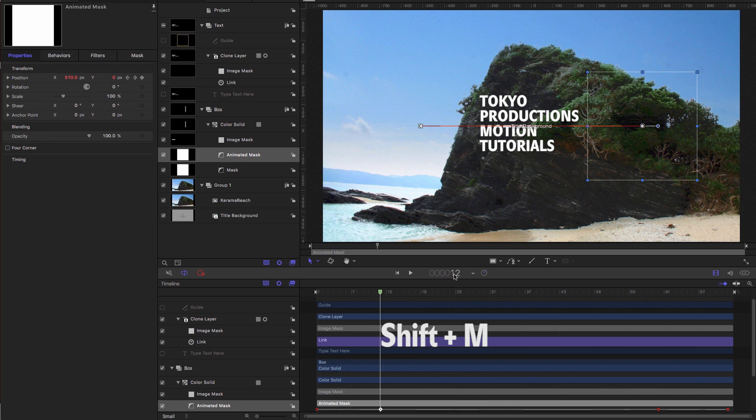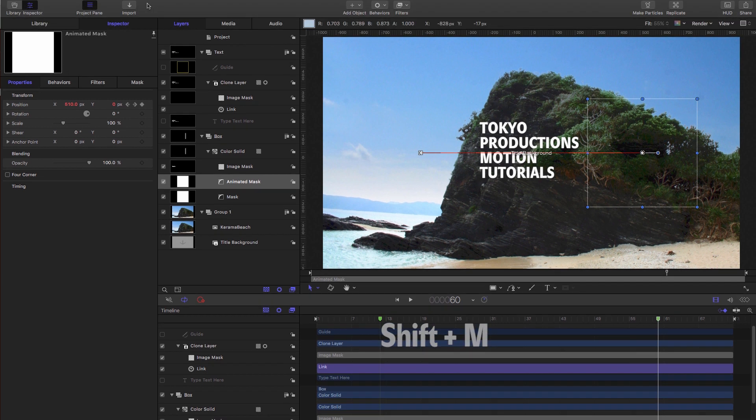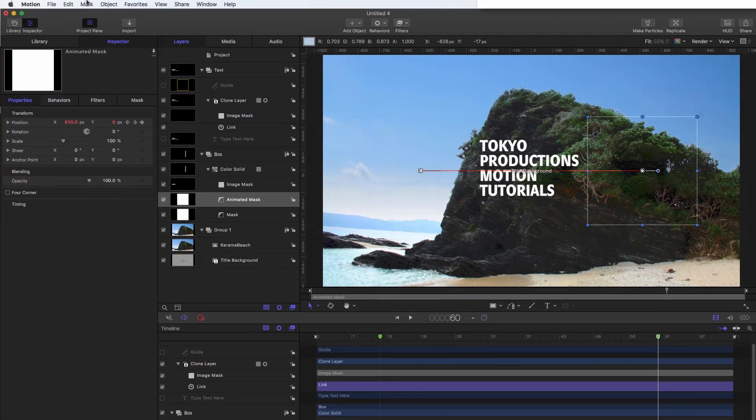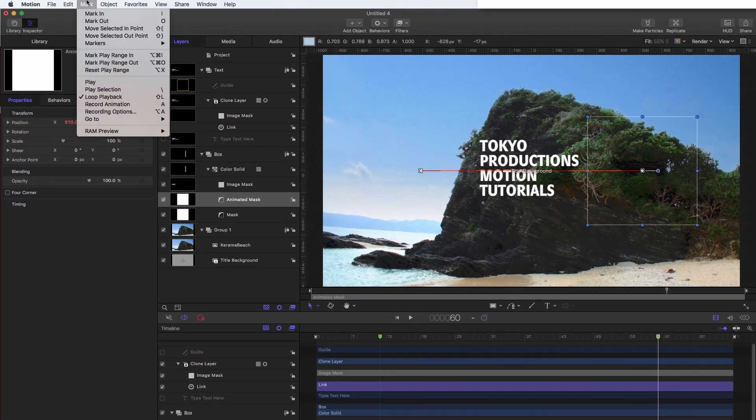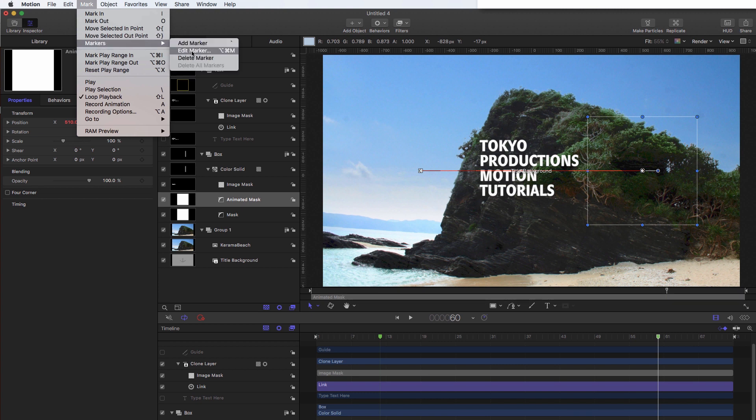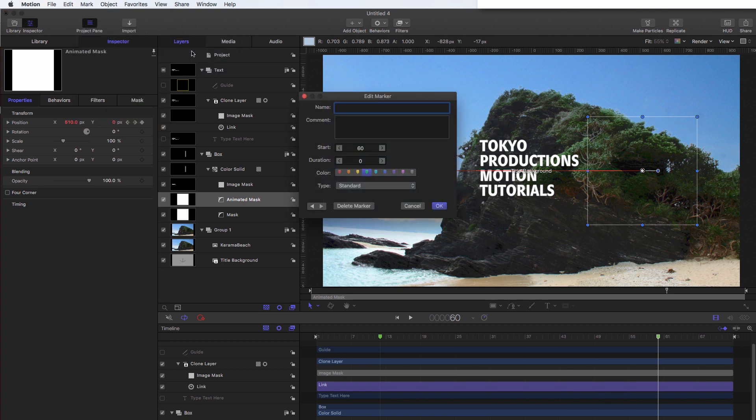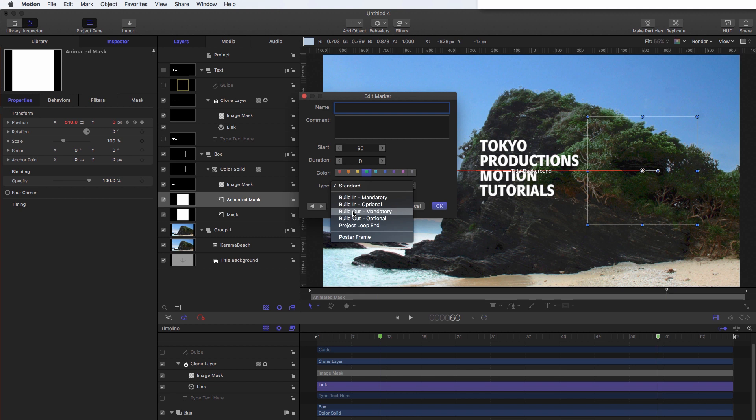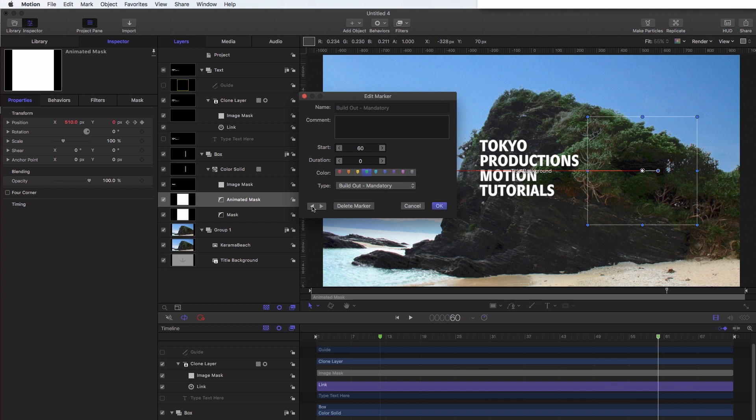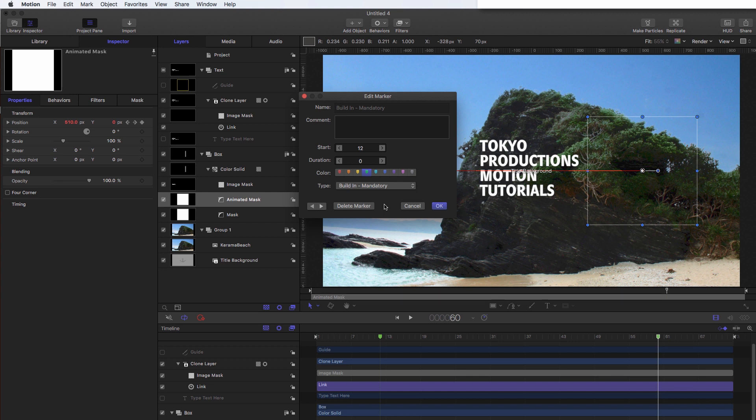I'm going to come to 60 frames and again, hit Shift M to put a marker there. I'm going to come to marker markers, edit marker. And I can set this type to build out mandatory. So that's going to be my end marker. I'm going to come to my first marker by hitting this arrow here. And I'm going to set that to build in mandatory.